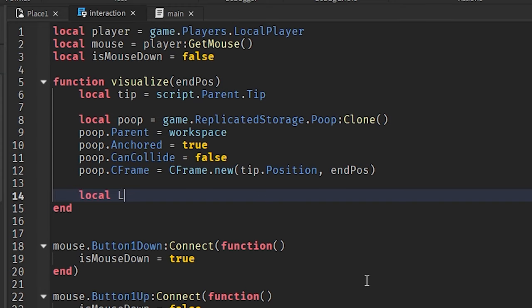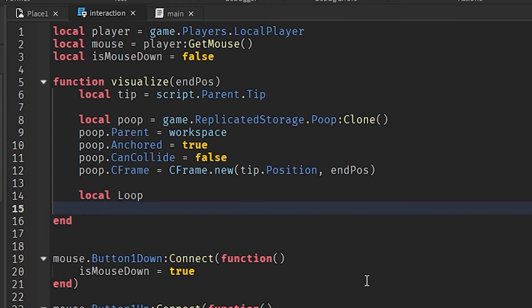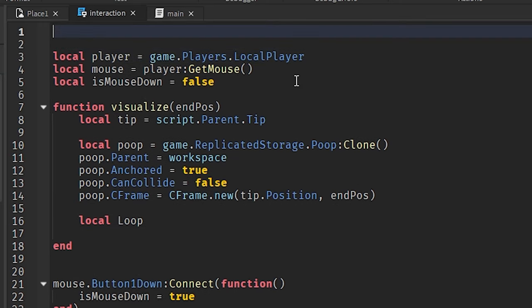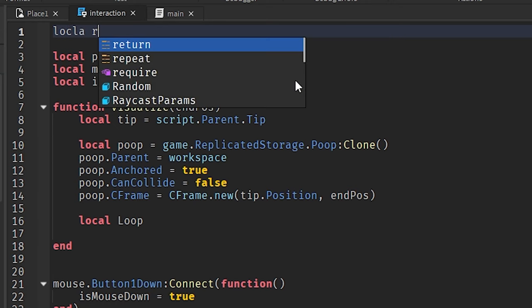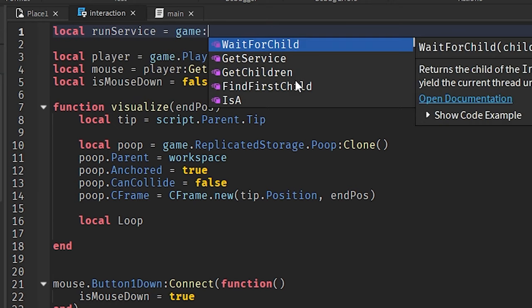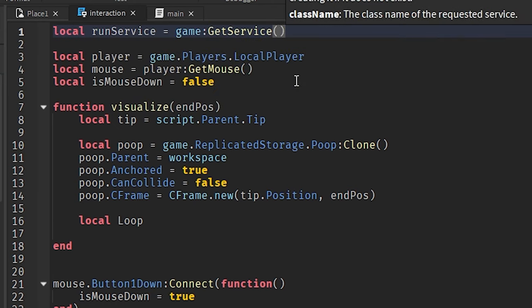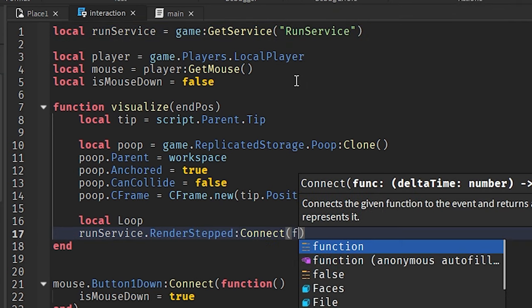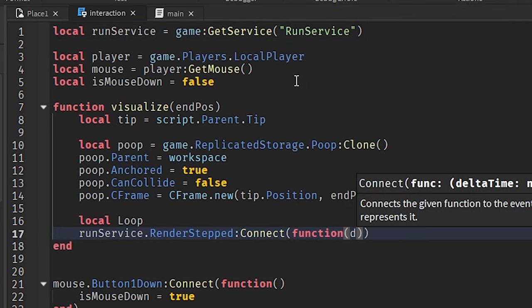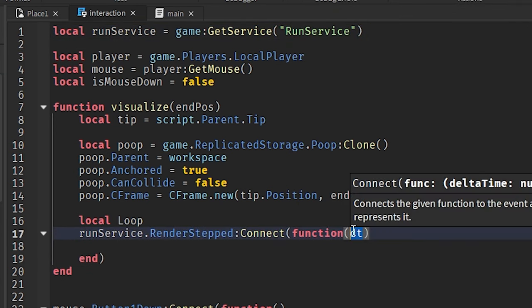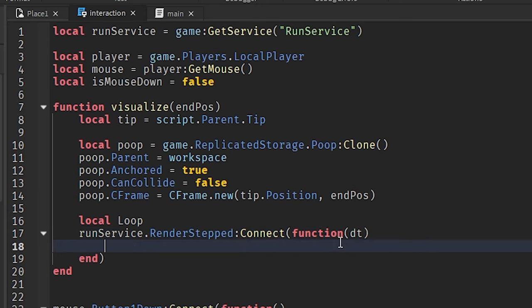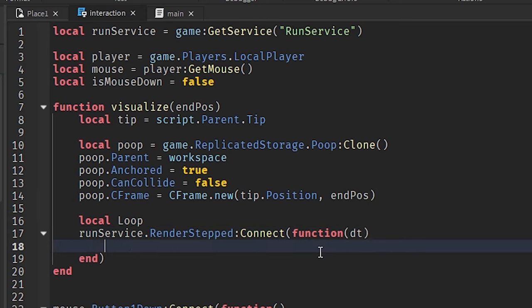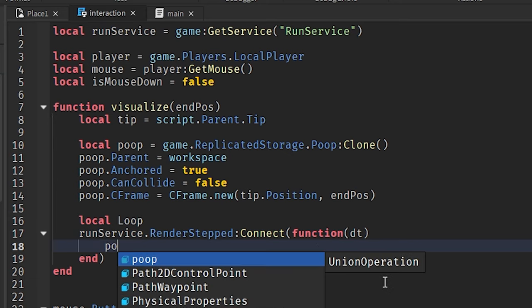Now we're going to have to figure out a way for this poop model to just glide its way, like as if it's a bullet. So how are we going to do that? We're going to use a very amazing service that I like to call run service. And if you don't know what run service is, it is an amazing service to help with rendering stuff. Basically, we're going to use an event called render step. And in that event, there is a parameter we get called delta time. And delta time is basically the time between each render. You'll see why this is somewhat important for us in a bit.